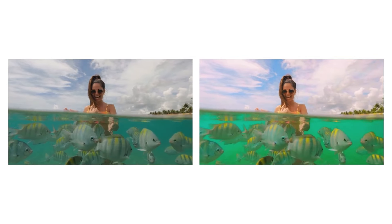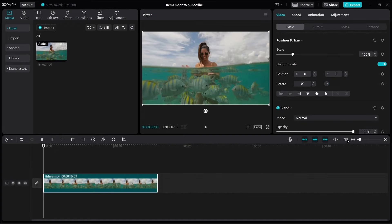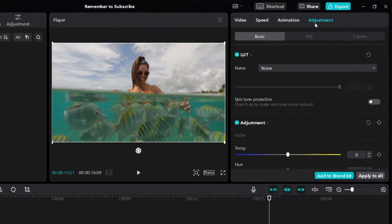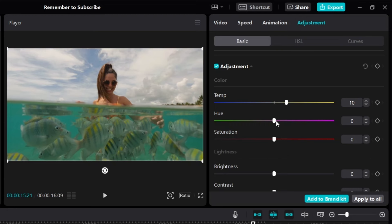As promised, let me show you exactly how I color grade this beach video step by step from start to finish. Add the video to the timeline, click on it, click on Adjustment. First, let's test the temperature — moving left makes colors cooler, moving right makes them warmer. Since she's at the beach, I want it a little bit warmer. For hue, I'll make it a little bit more purple. And I'll increase the saturation to around 30 to make the colors more vibrant, but not too much.